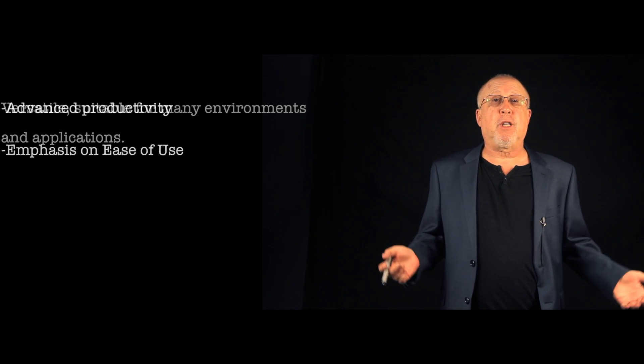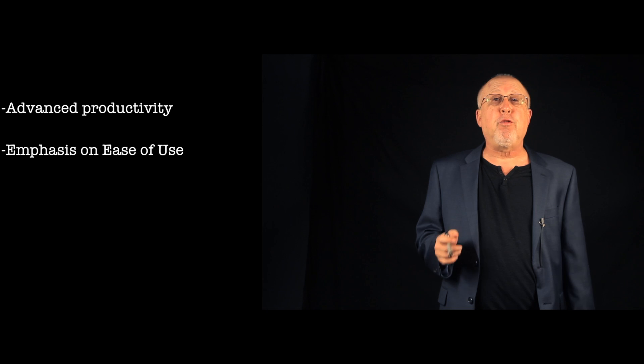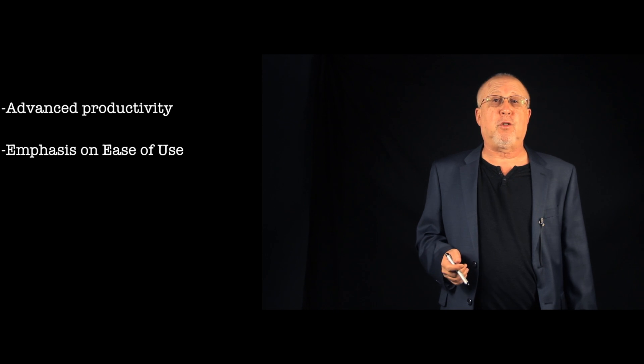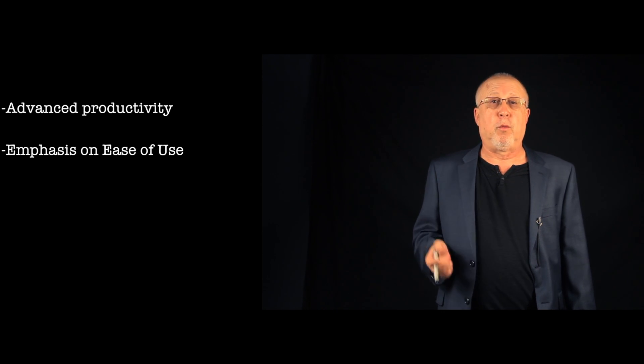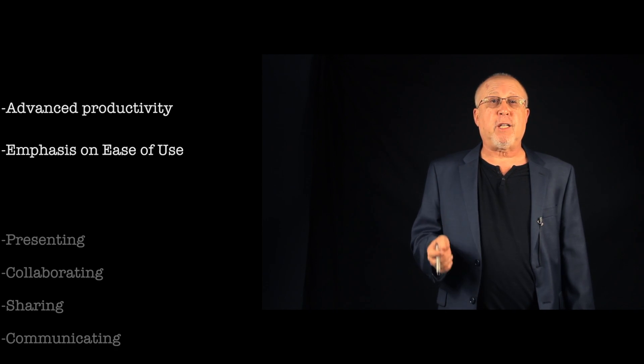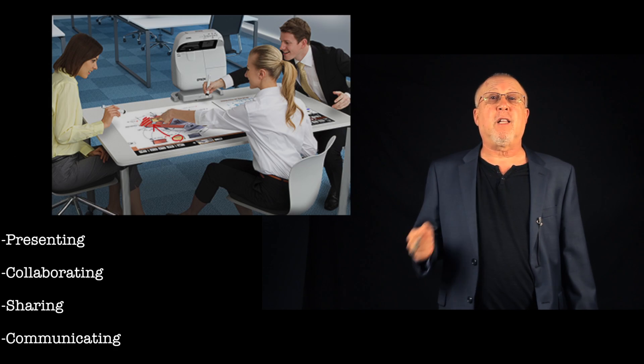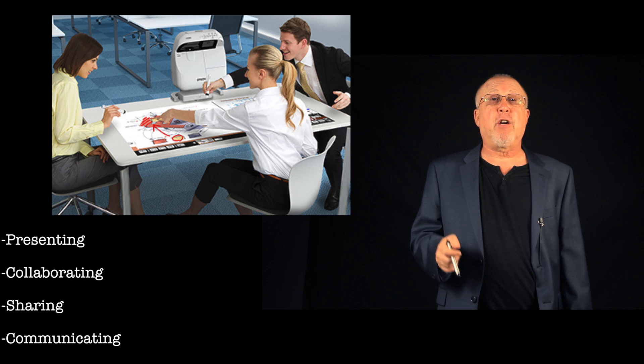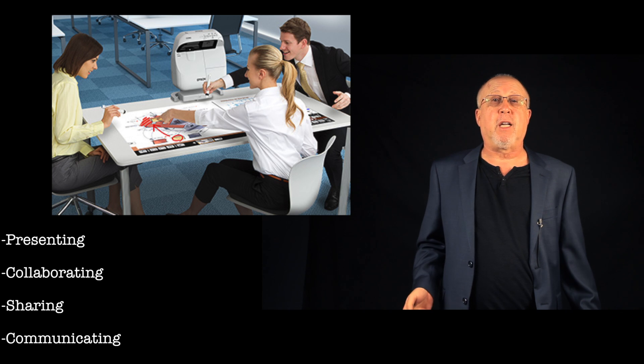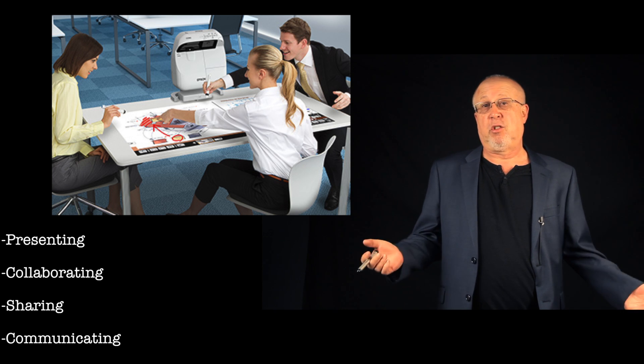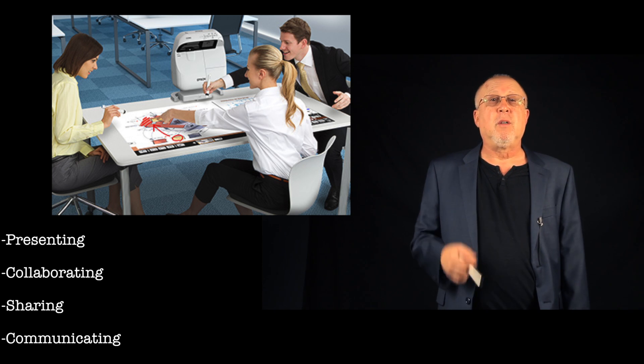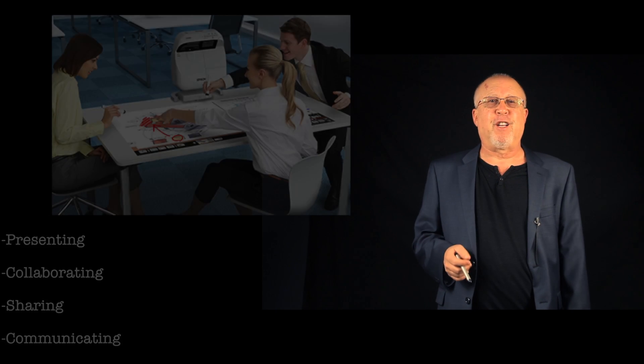We're talking serious productivity with some pretty good ease of use as well. We're talking about projecting, presenting, collaborating, sharing, and communicating. Sounds impressive. Well, let's get started.